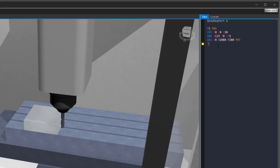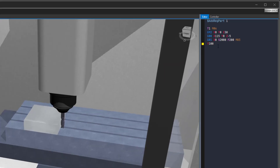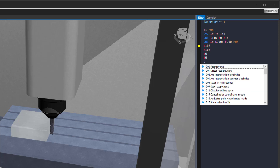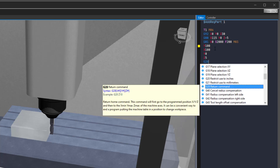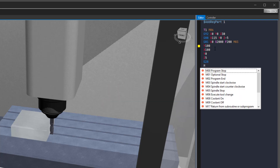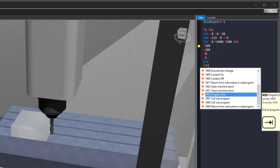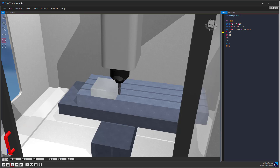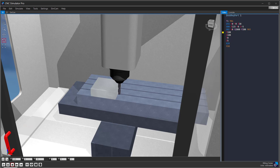Type in Y100 to make your second cut. Type in X100. Type in Y0. Type in Z5. Type in G28. End the program by typing M30. Now you can click on the simulation start button again to see the result.